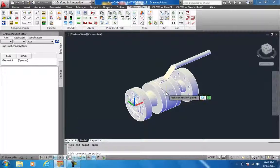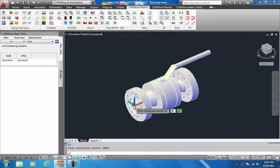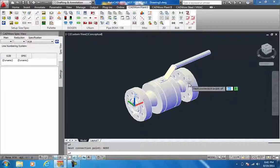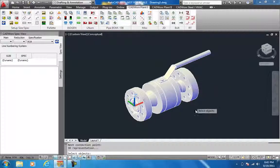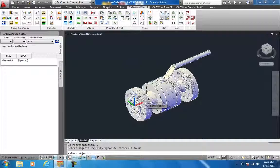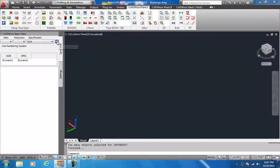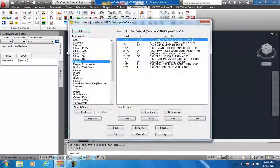Connection points would be the same nodal points — node of this and node of this. Now I select the whole thing. The block has been created. The next step would be to add it to the specification.